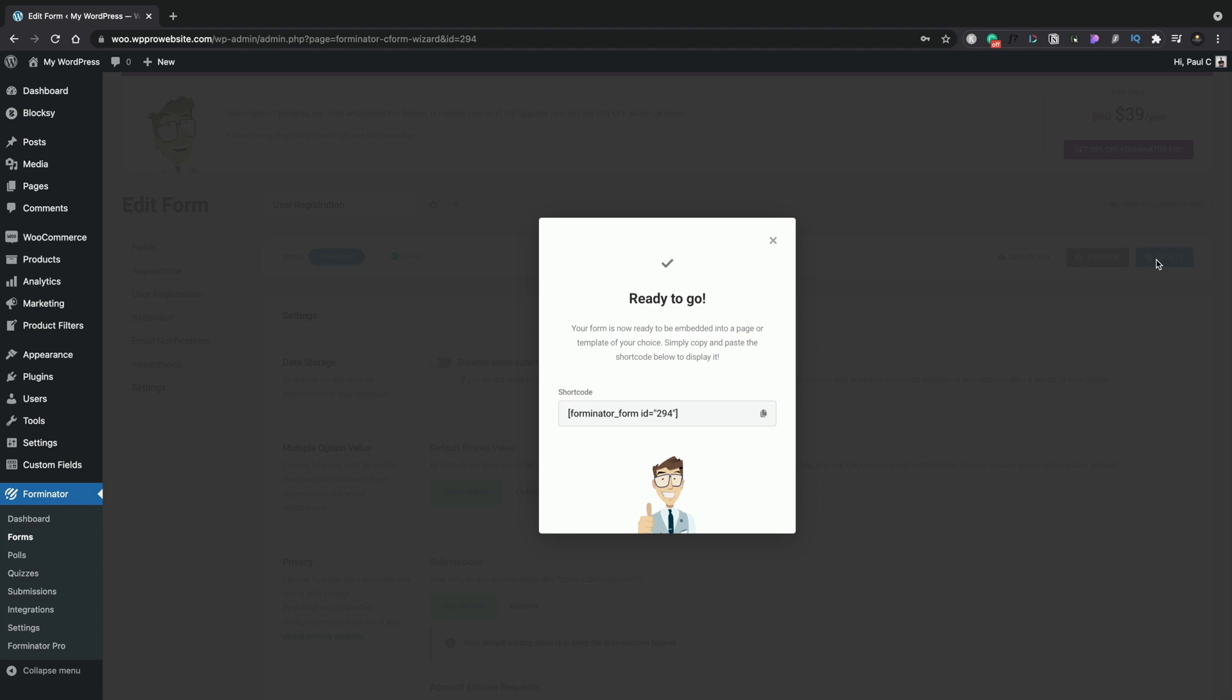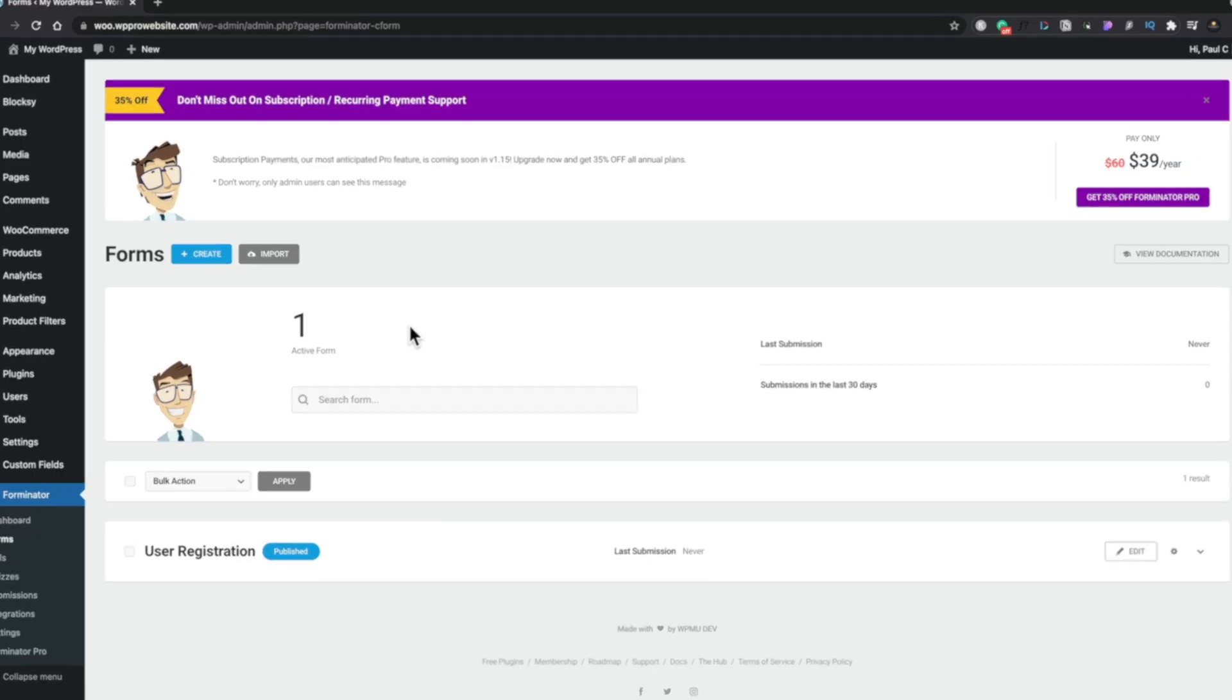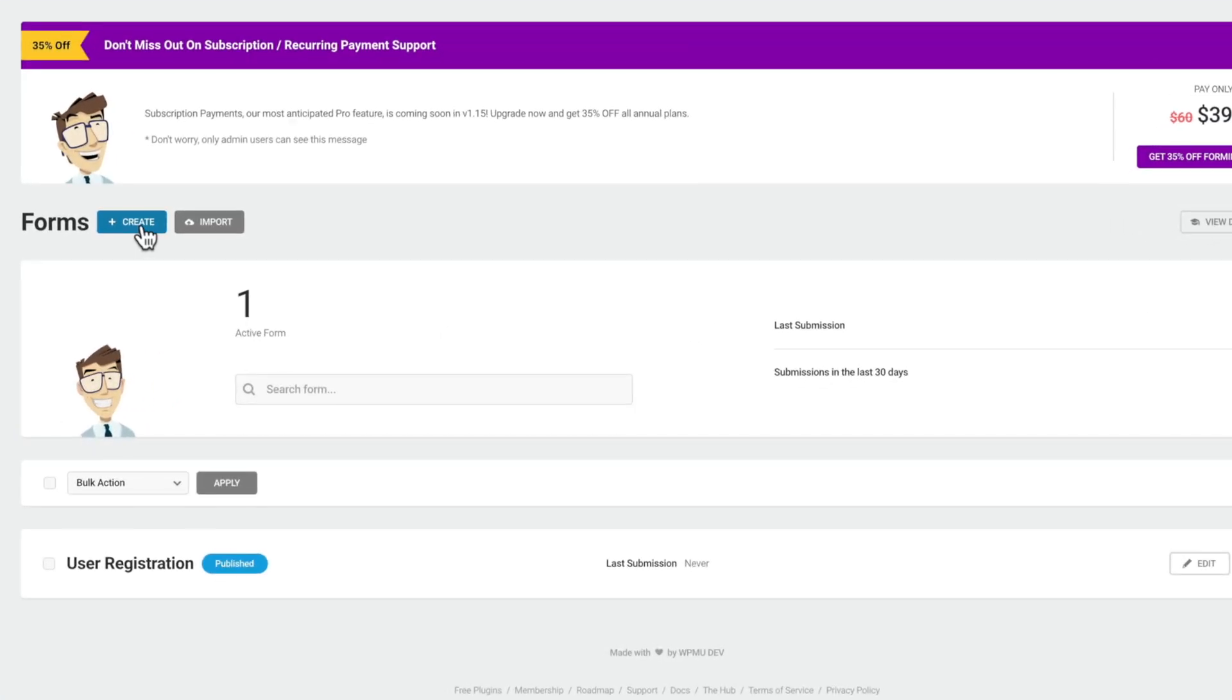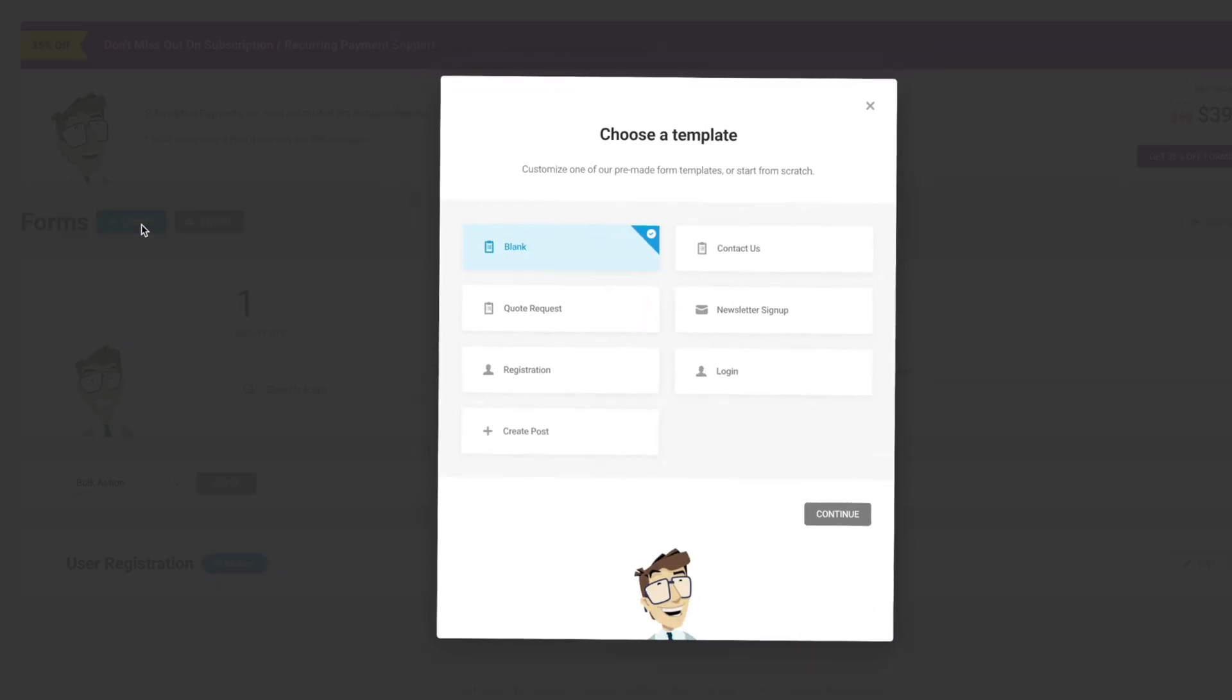And like I say, we can also use things like page builders, like Elementor if we want to use those and use the built-in widgets inside there. Now that we've seen how to create the registration form using Forminator, let's just jump over and take a look at how we can take those skills we just learned and start working on building that login form.